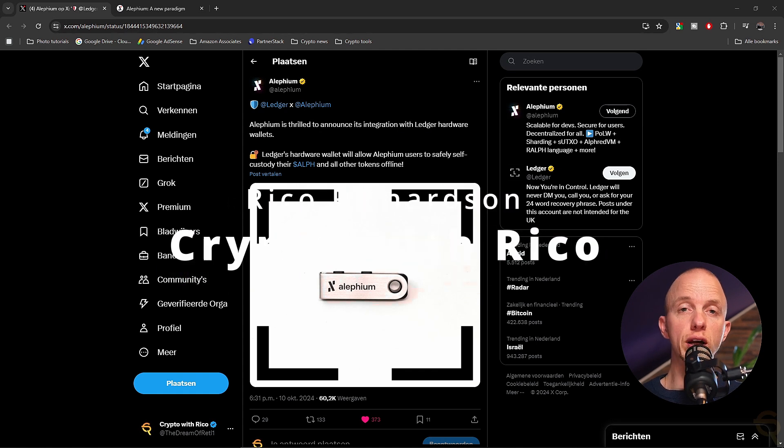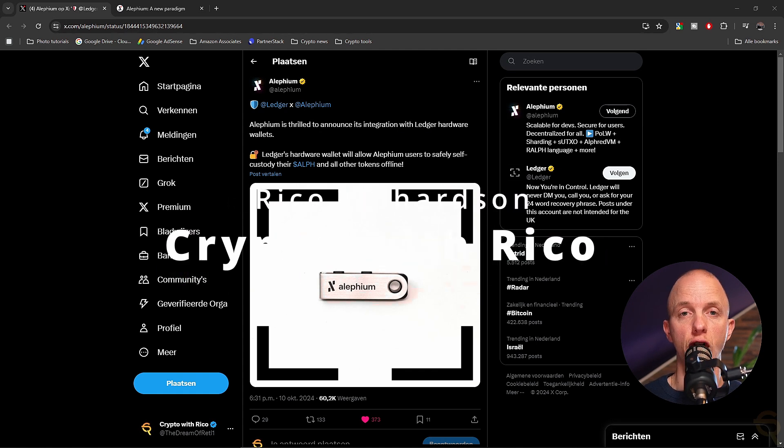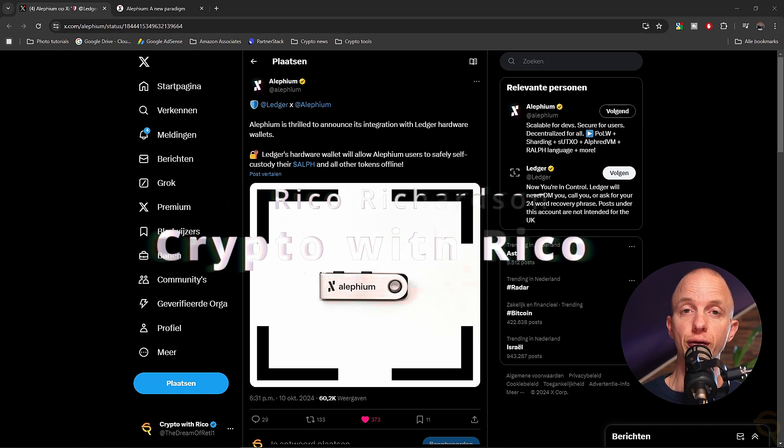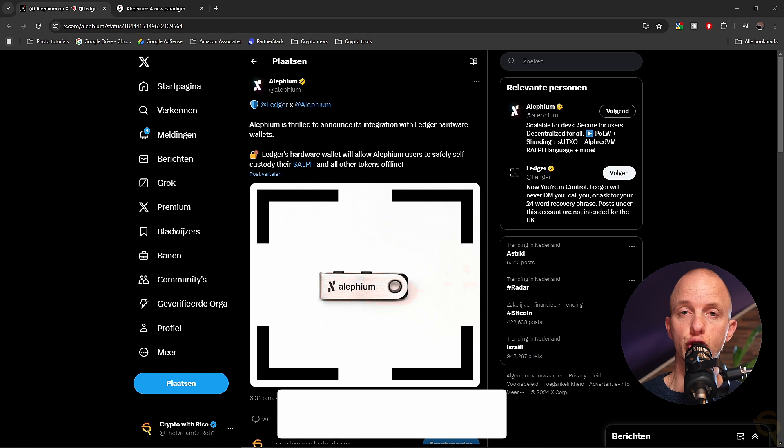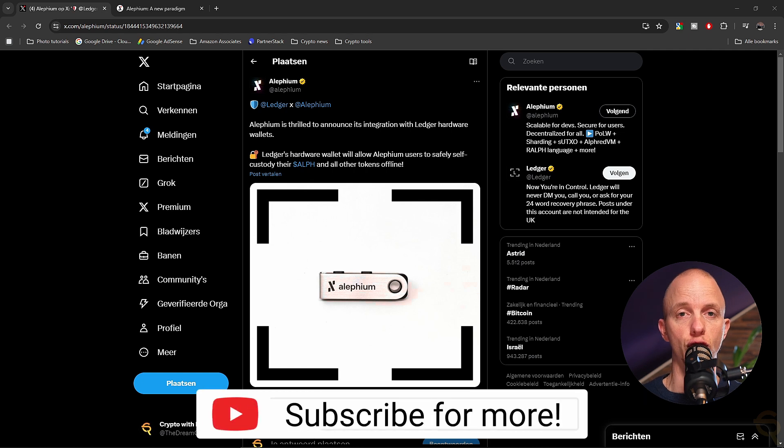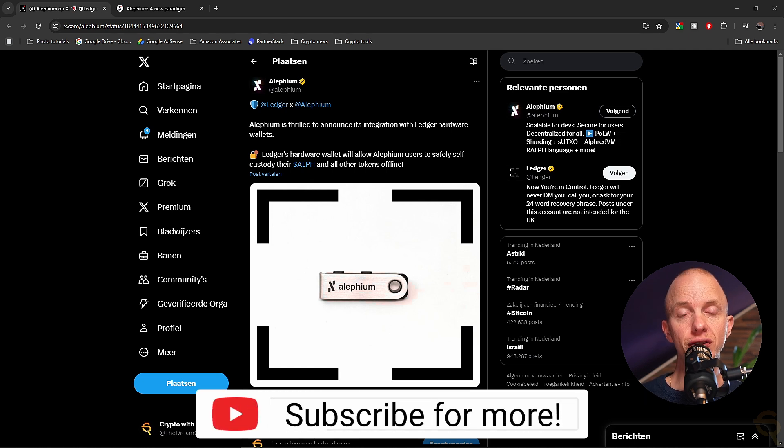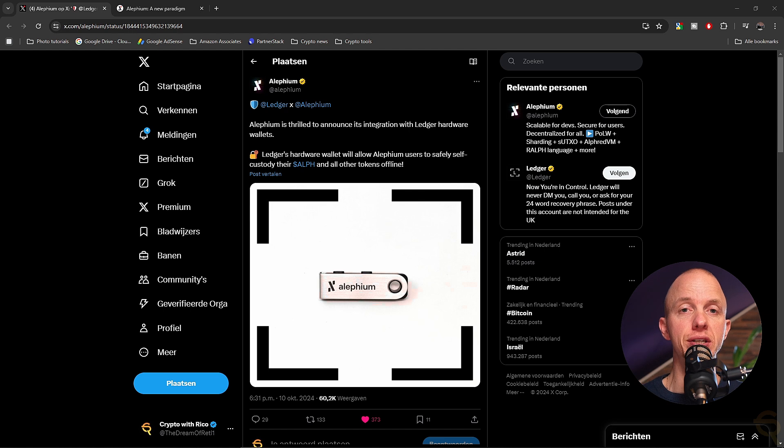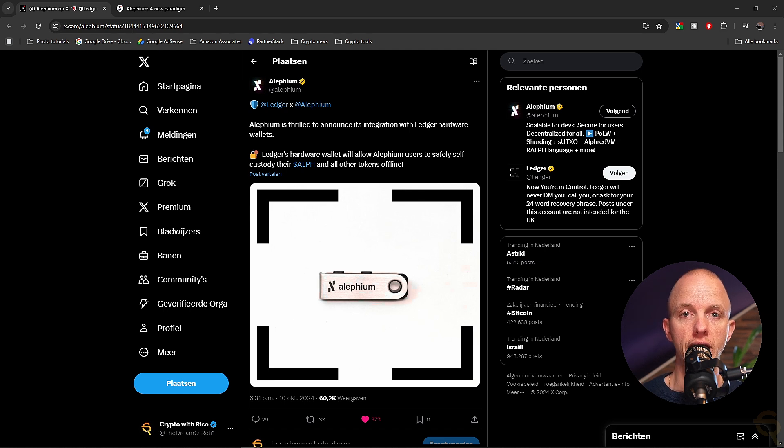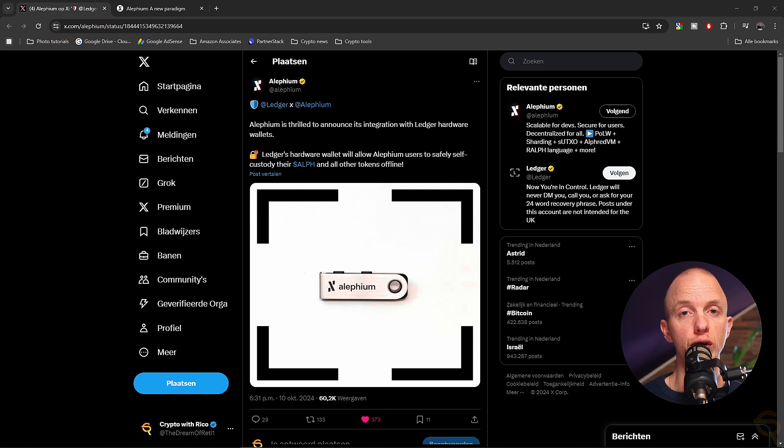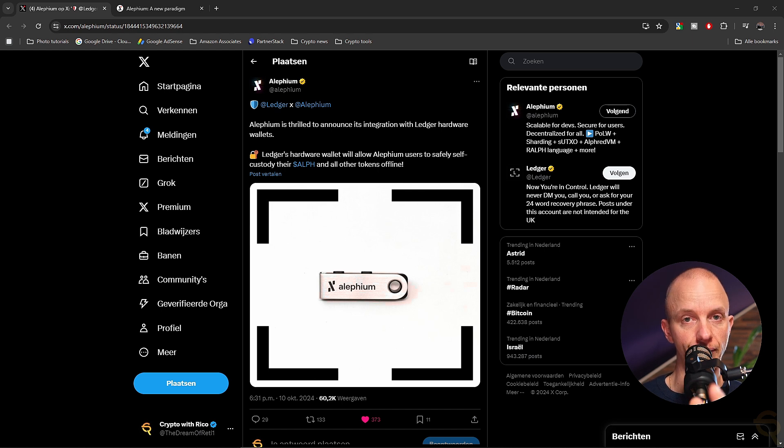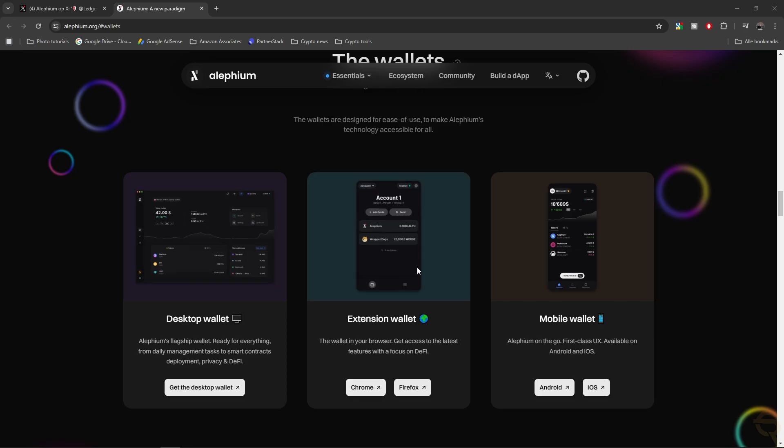Alephium is now integrated with Ledger's hardware wallet, which means that you can safely secure, store and send your cryptos. In this video, I'm going to take you by the hand, step by step, on how to set everything up. And then once we're at the end of this video and you decided you wanted to purchase a Ledger device, make sure to use my link down below. Let's go.